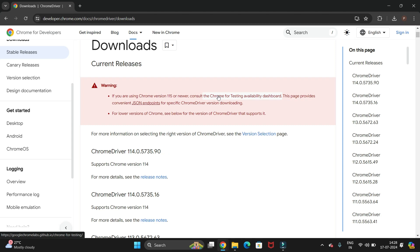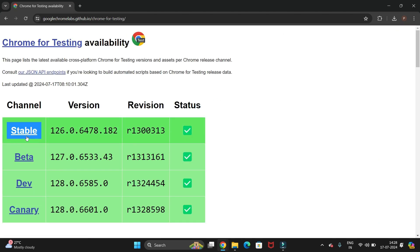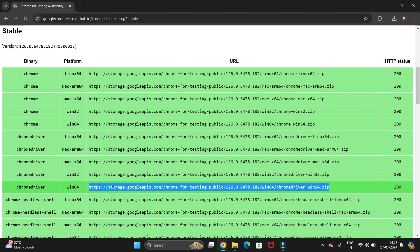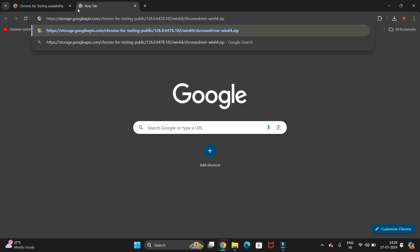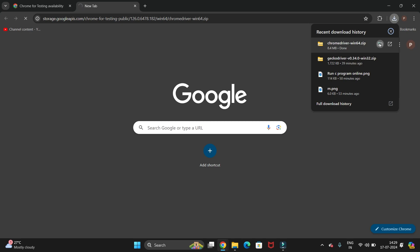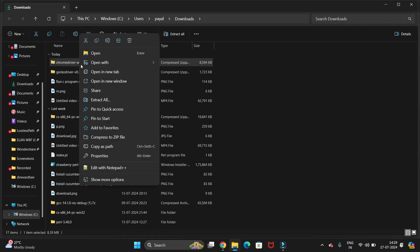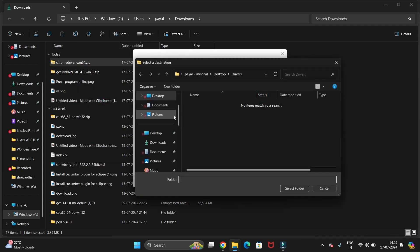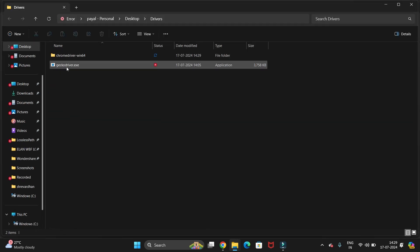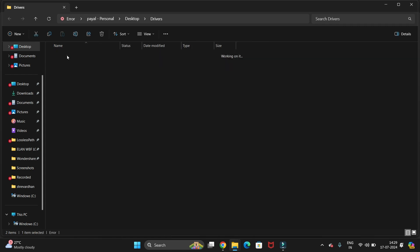Click on the 'Chrome for Testing availability' dashboard and select the Stable option. You will get all the driver links — we need ChromeDriver for 64-bit. Copy that link, open a new tab, paste it, and hit enter. It will start downloading — it is just an 8.4 MB file. Once downloaded, right-click the zip file and click Extract All, then select our drivers folder on the Desktop and extract it there.